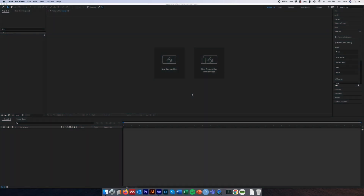Hi everyone, welcome to part one of Animation Basics and After Effects for Science Communication. My name is Tom Ovenden and today we're going to go through setting up a new project, a new composition, creating some basic shapes and then changing some of the attributes about those shapes — for example colour, size, scale, width, and all those kind of things.